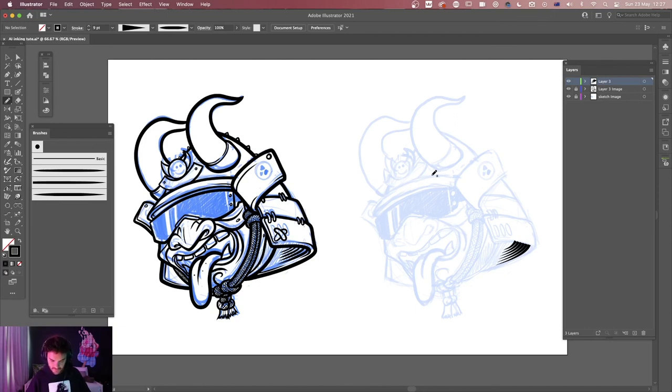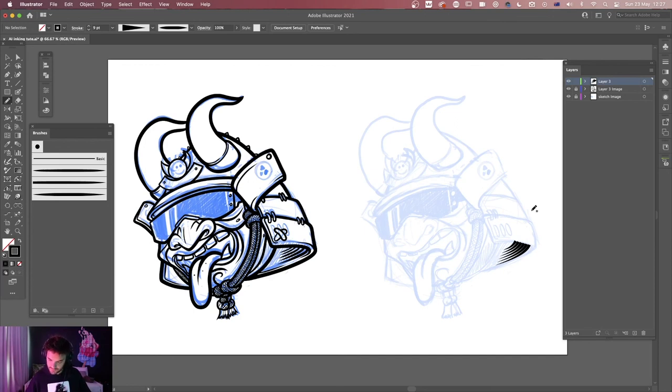Those are basically all the options you can work with in Illustrator. Combine them, see what works for you, and hopefully you get the result you're looking for. My go-to is always the paintbrush tool simply because it feels the most like drawing. That's it for part two of our four-part digital inking tutorial series. Hope you enjoyed it — a like and subscribe would be super appreciated. Until next time, take care.